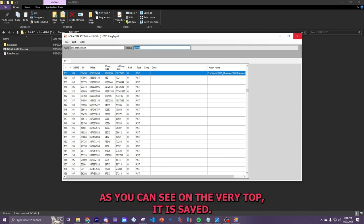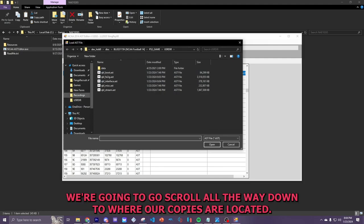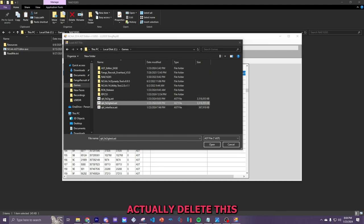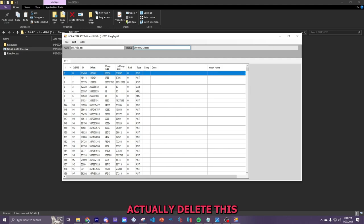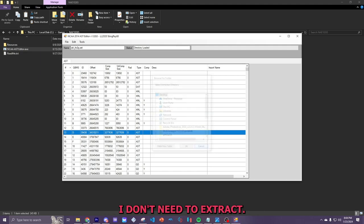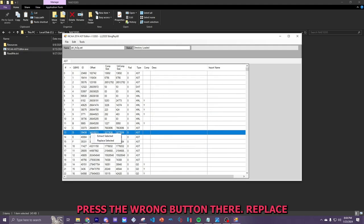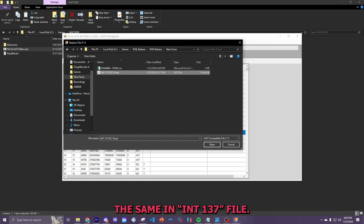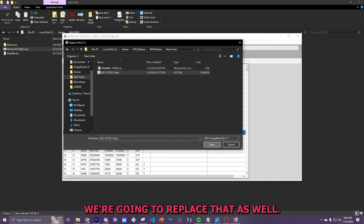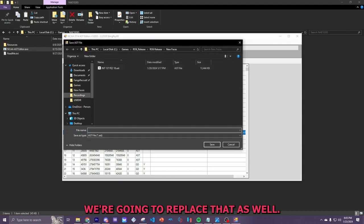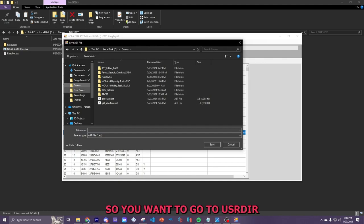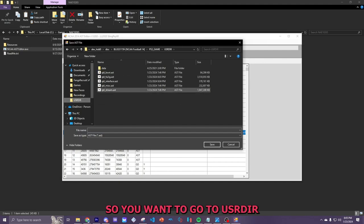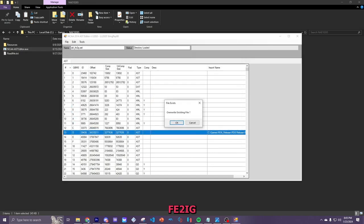As you can see on the very top, it is saved. Now, we're going to go to file, open. We're going to open a different file. We're going to scroll all the way down to where our copies are located. Actually, delete this. Awesome. Now, we need to go to row 13. I don't need to extract. Press the wrong button there. Replace. New faces. The same INT 137 file. We're going to replace that as well. And we're going to replace it with the original file. So, you want to go to USR DIR FE2 IG. Boom.